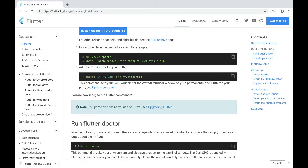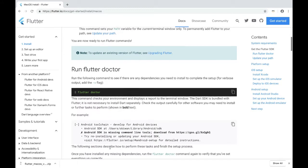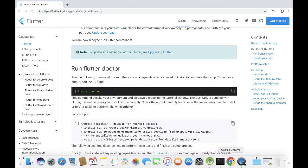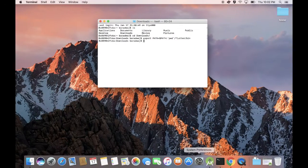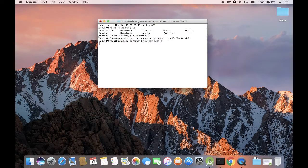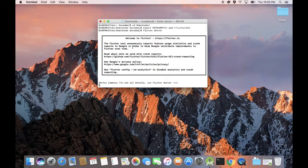The next thing to do is run Flutter Doctor. Flutter Doctor is a tool that will tell us if there are any missing dependencies for Flutter to run. So you run flutter doctor and it's going to take some time — it will check all required dependencies present in our computer system and then list all warnings, errors, or anything that is missing.